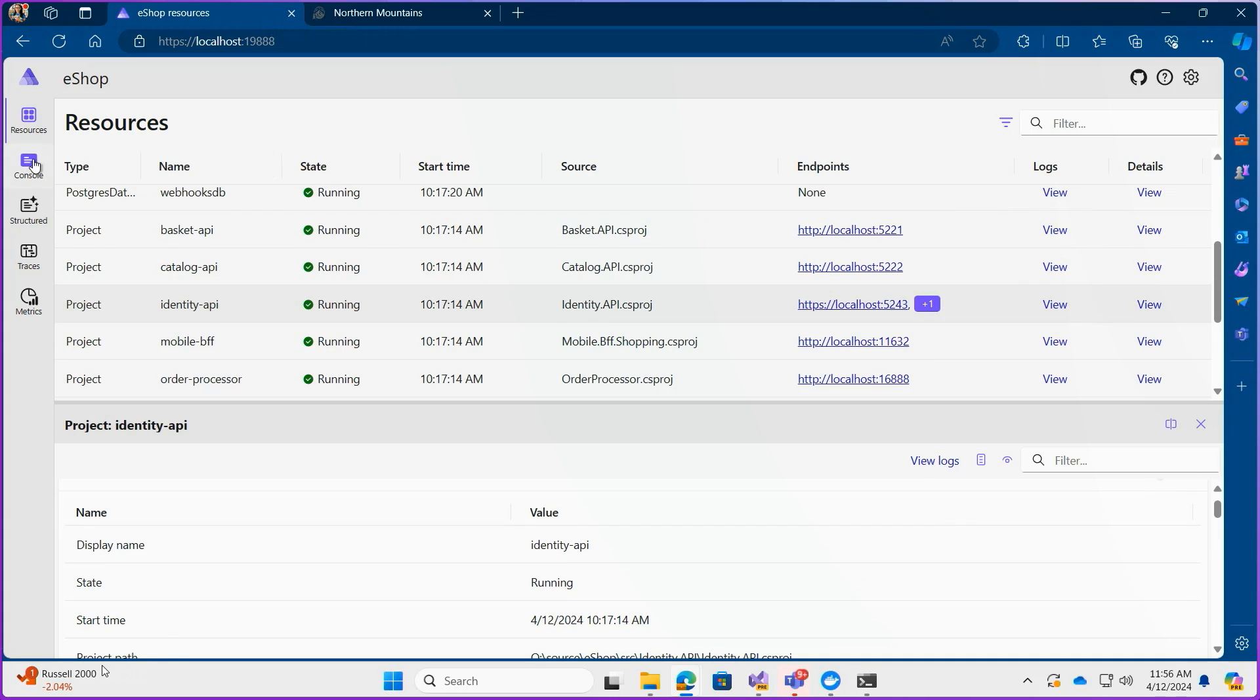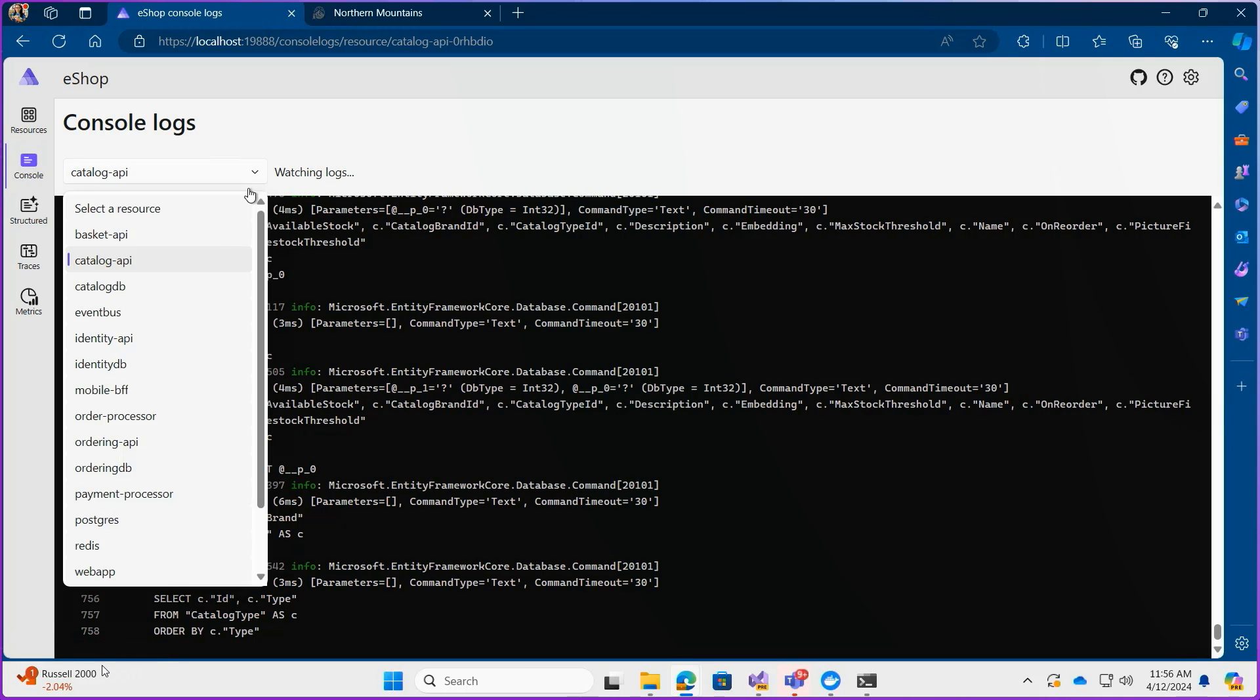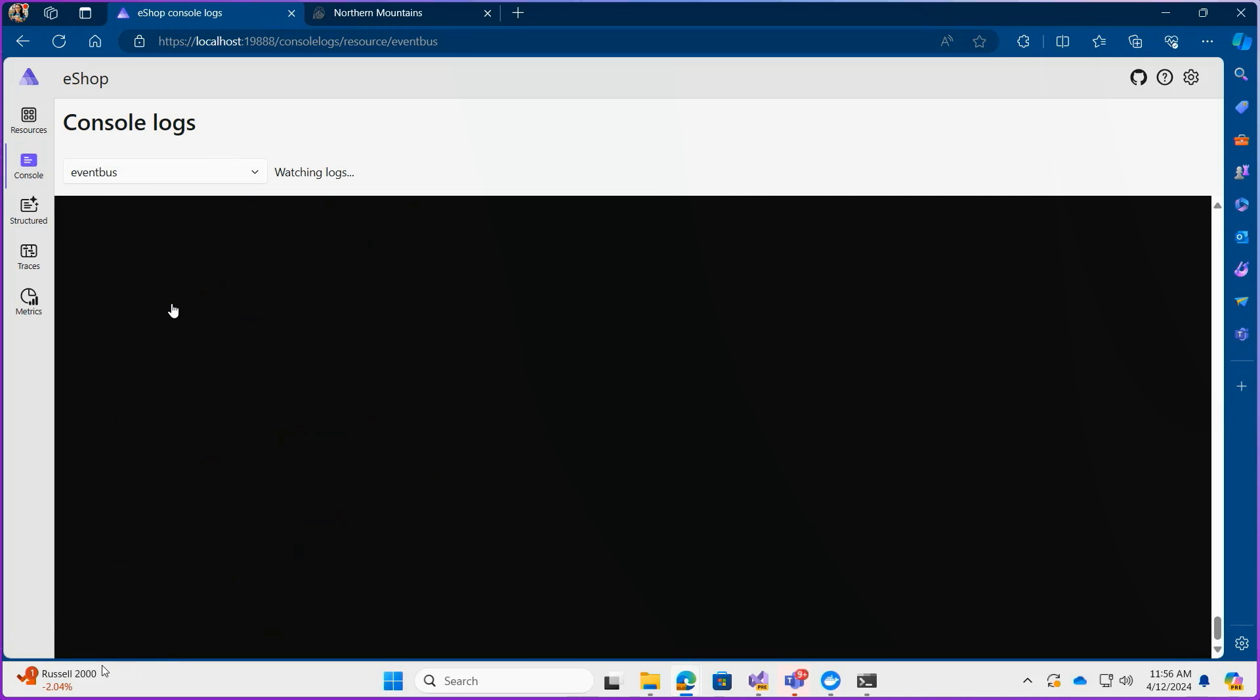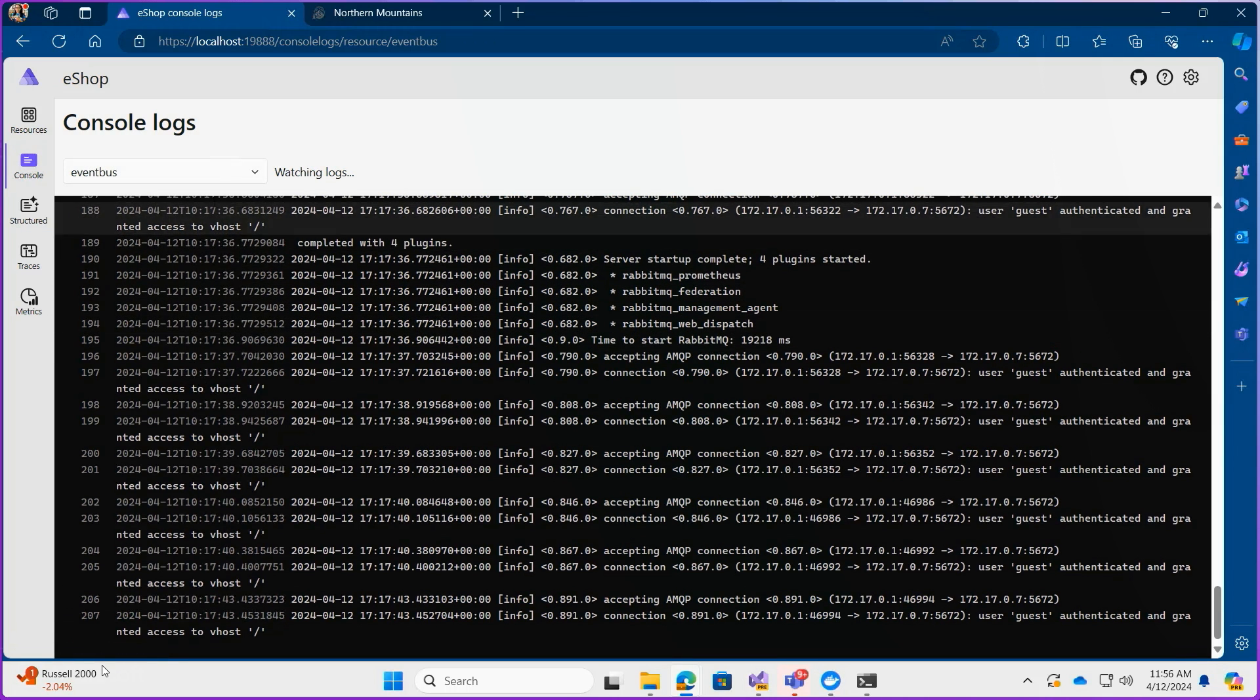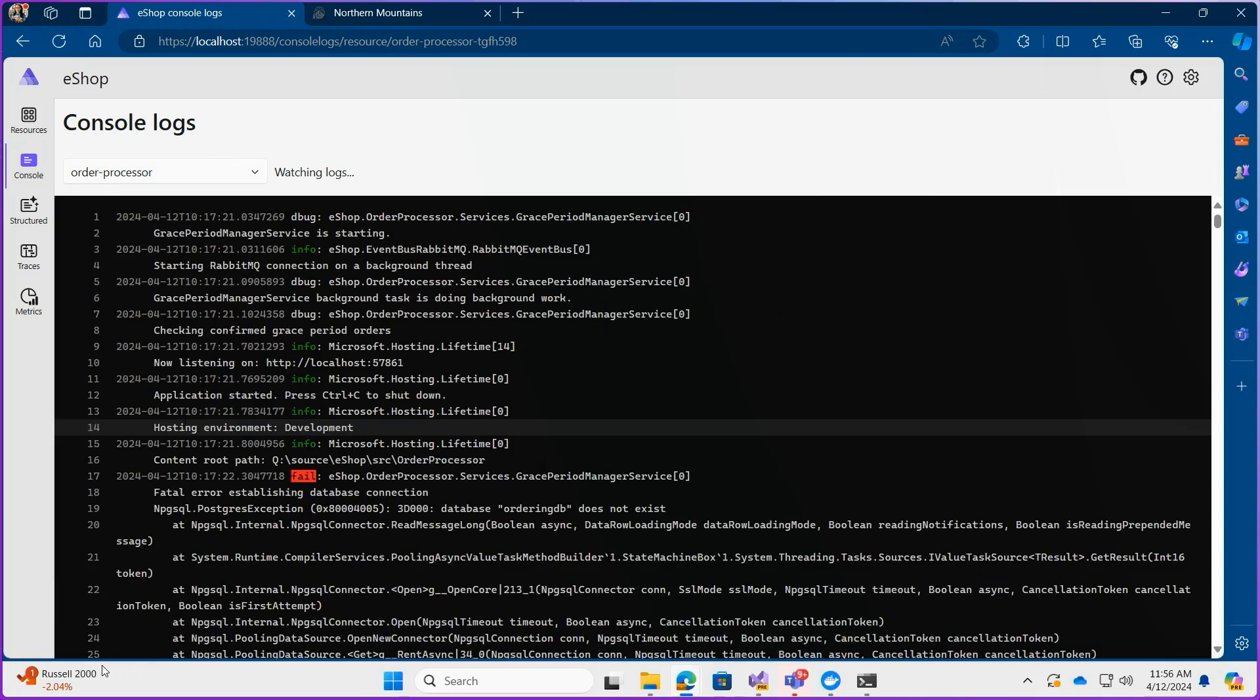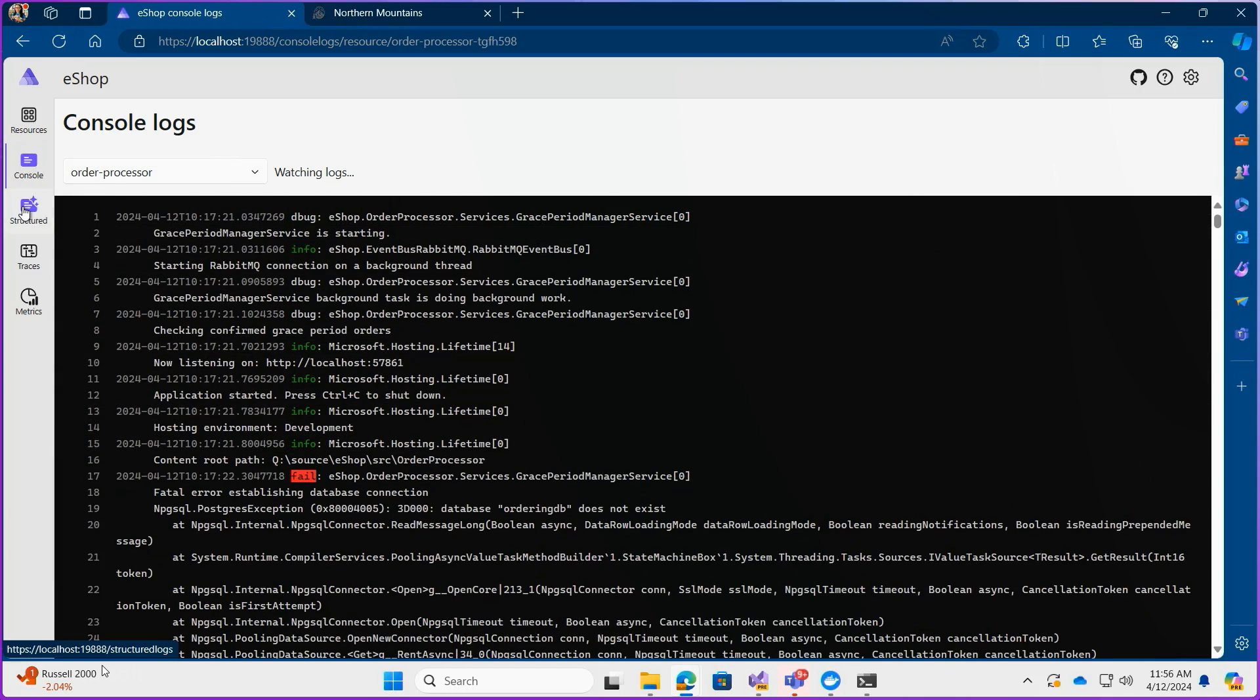And from there you can also check out the console logs page which lets you view all the logs being sent to standard output for each of those resources making it very easy for error handling or health monitoring.